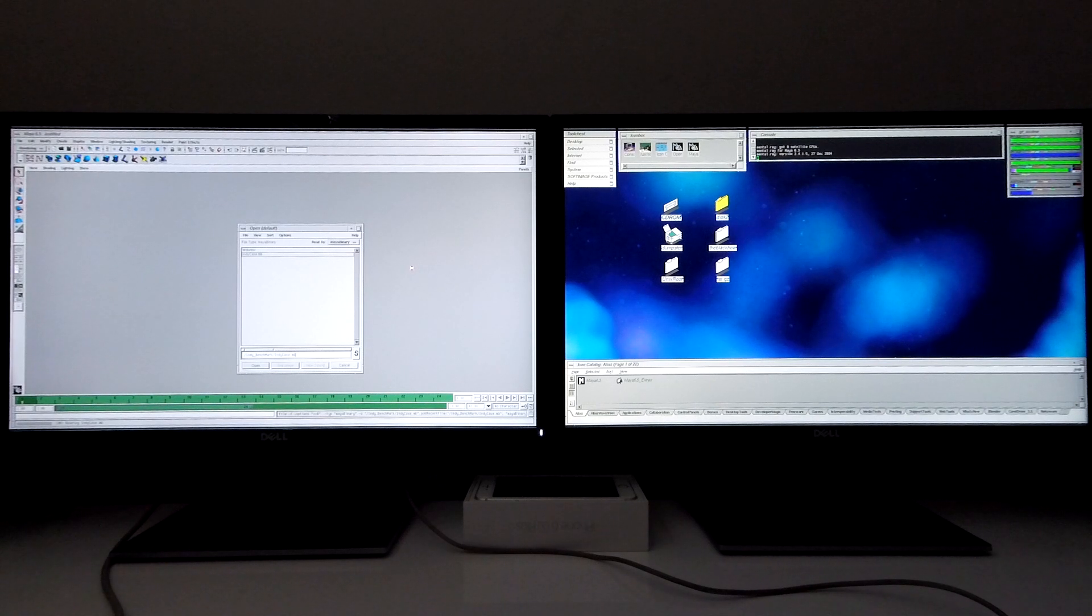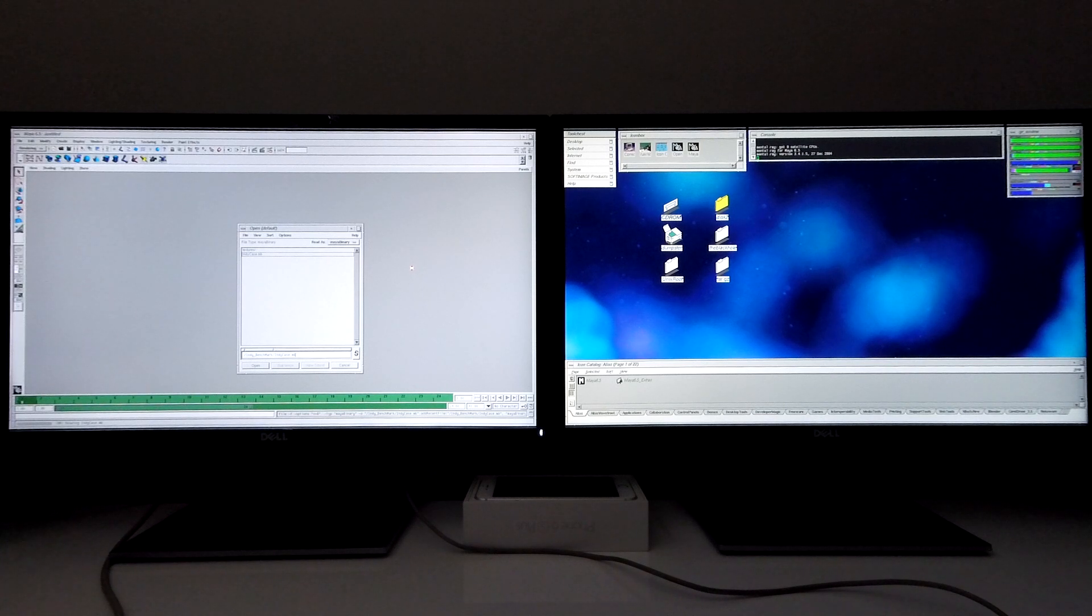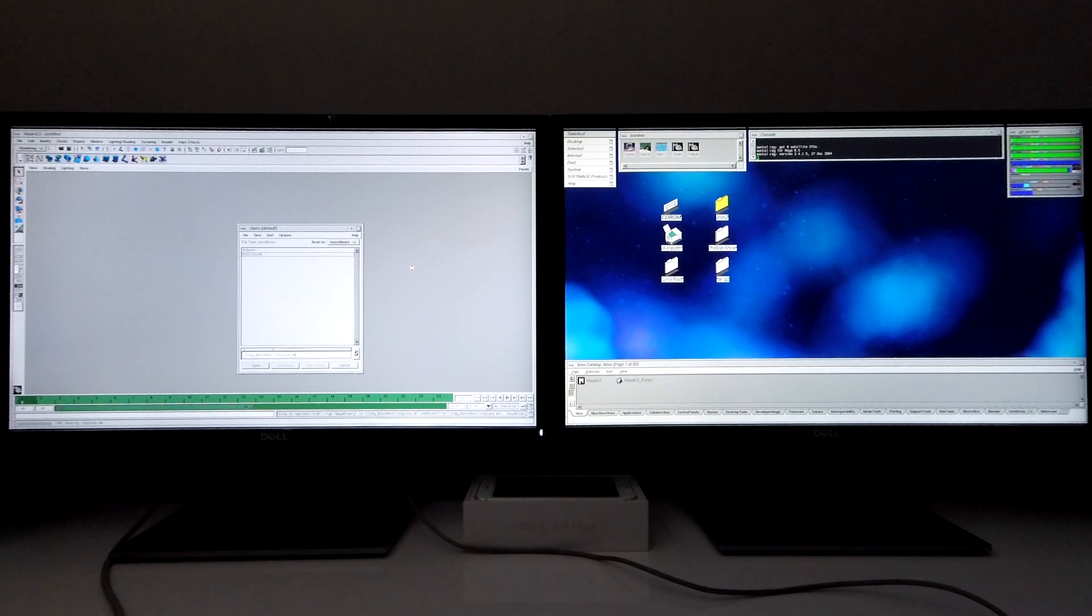This file basically contains every single model that I've created in Maya 6.5 on the Silicon Graphics Tezro thus far, and it's pretty much on the limits of what you can actually render using Maya 6.5 on this machine.